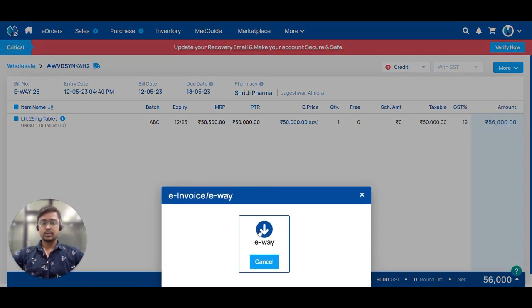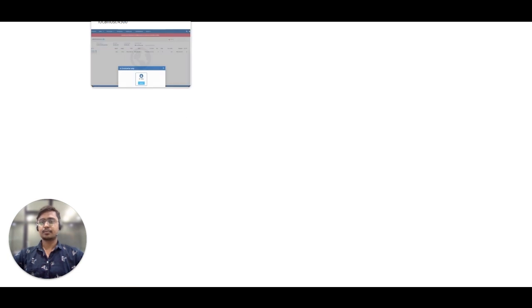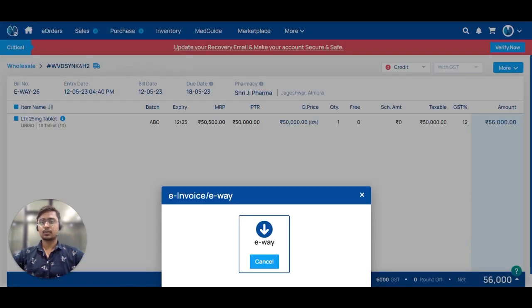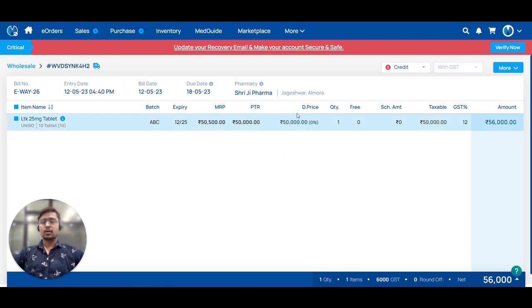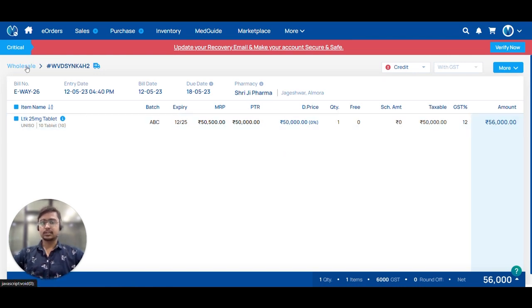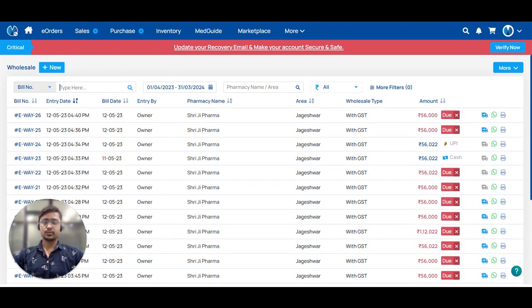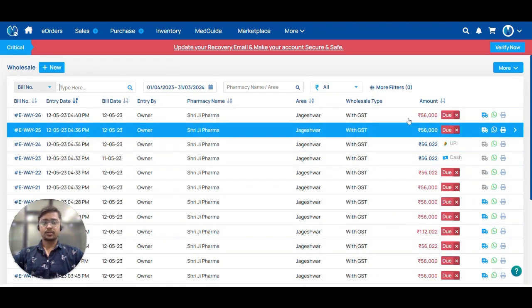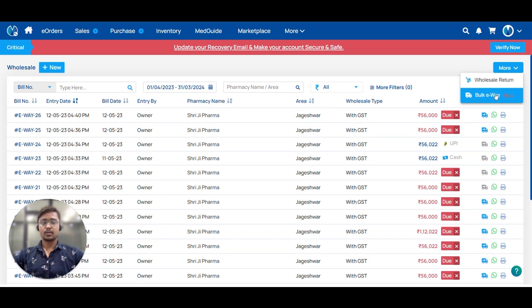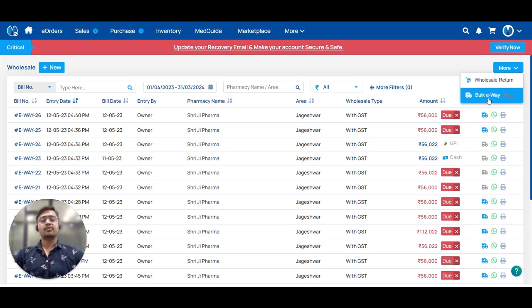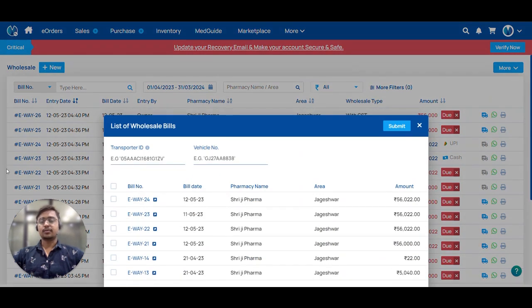So now let's download our e-way bill invoice. While it's downloading, let's check bulk e-way. We have also given the option of bulk e-way in which you can create multiple e-way bills at the same time. This saves the time of the pharmacies.